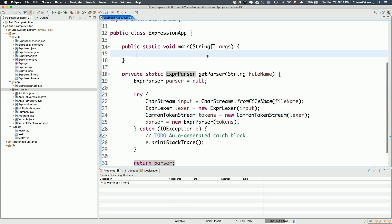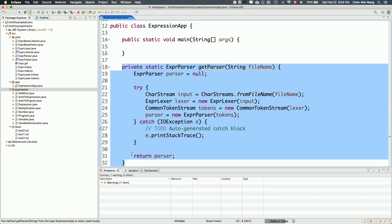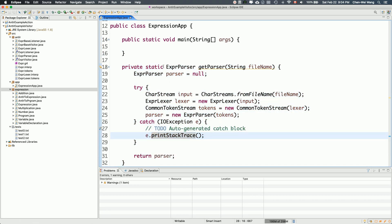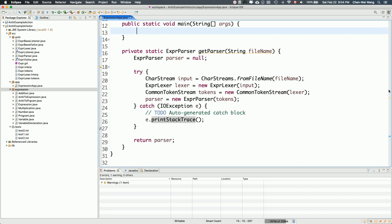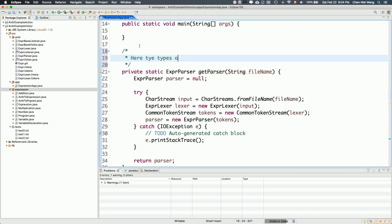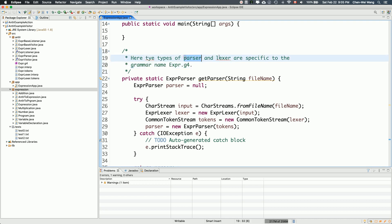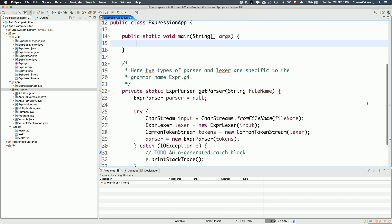This particular helper private method is essentially identical between application to application — the only thing you have to change is the prefix for the generated class, depending on the name of your grammar. To note: the types of parser and lexer are specific to the grammar name expr.g4, because one is called ExpressionParser and the other ExpressionLexer. Now let's program the main method quickly.